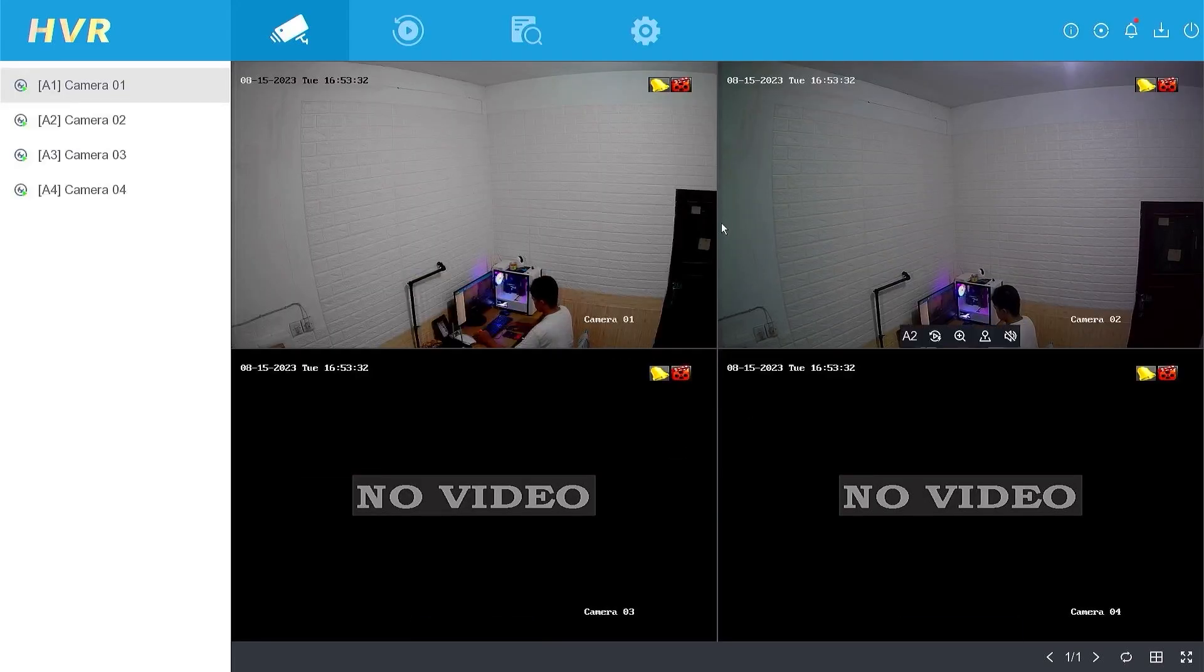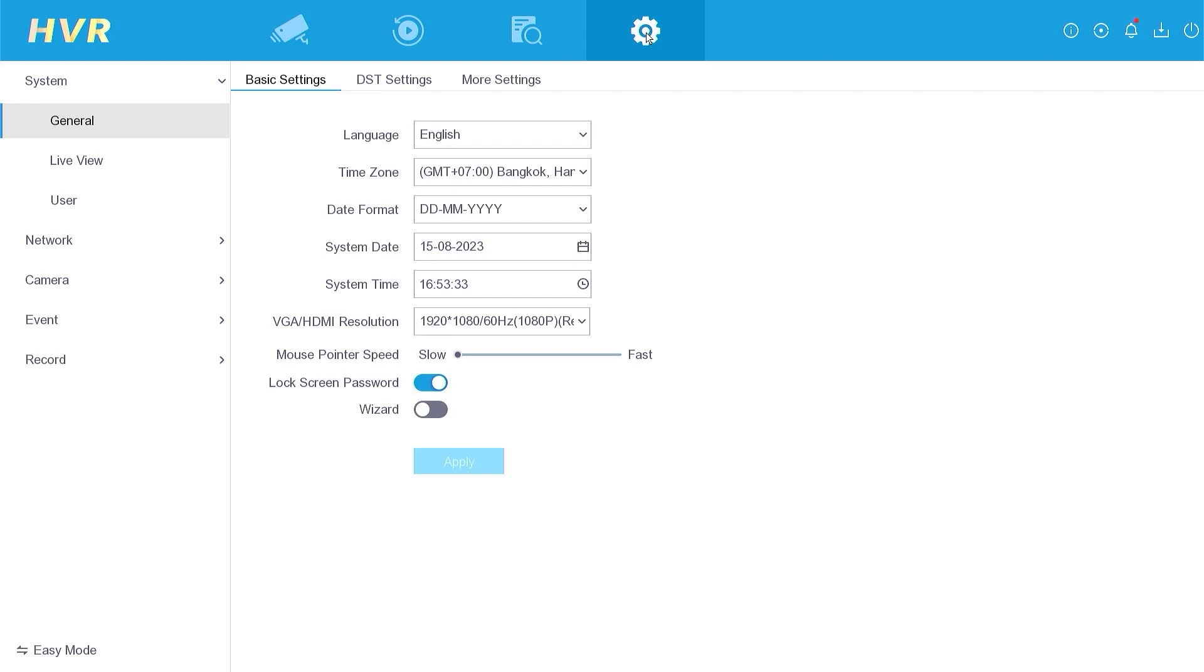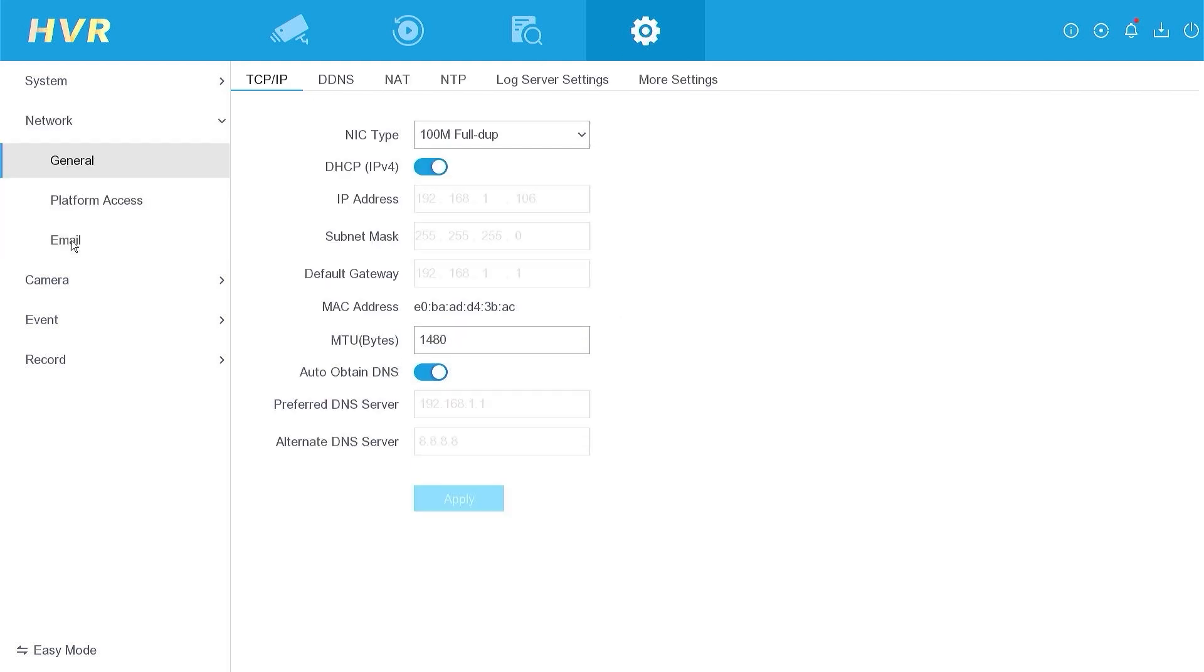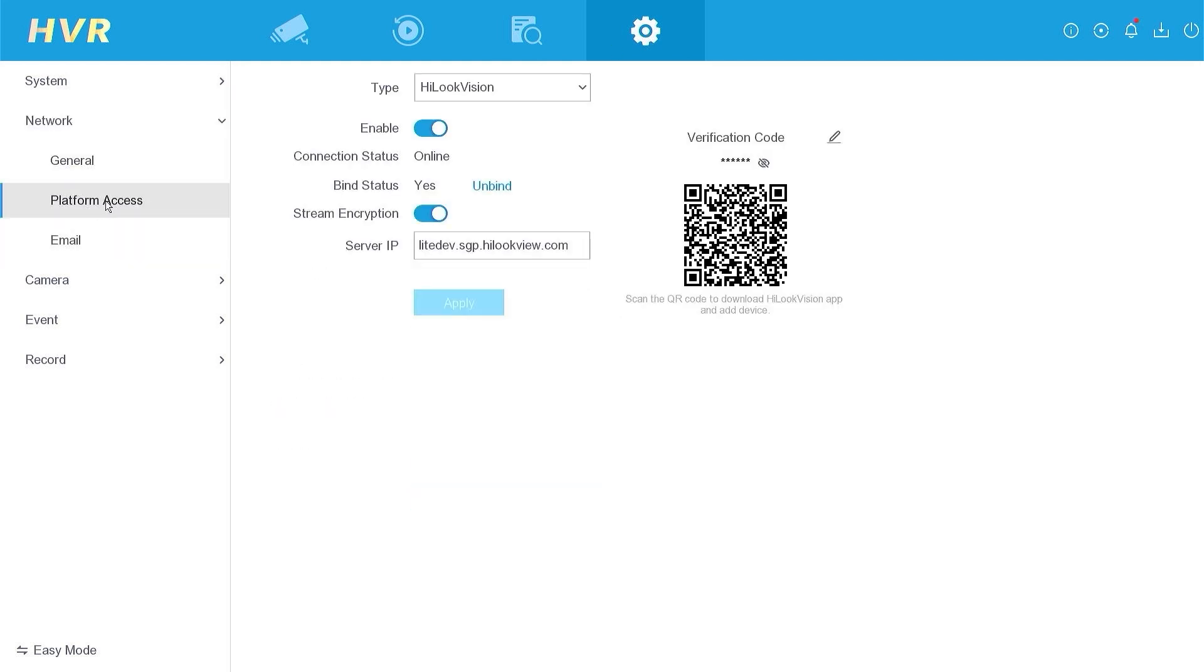Once you have successfully logged in, navigate to the configuration section. Click on network and choose platform access.